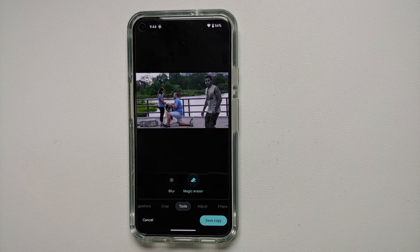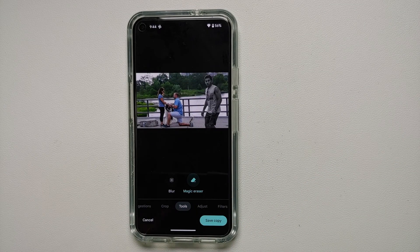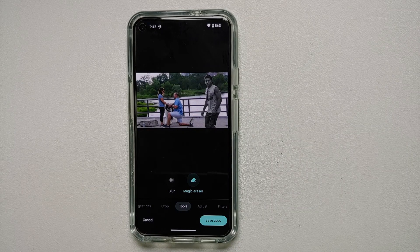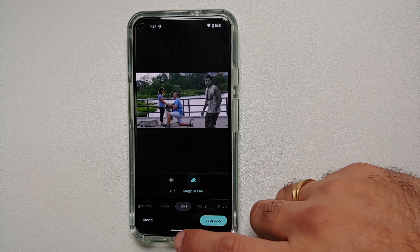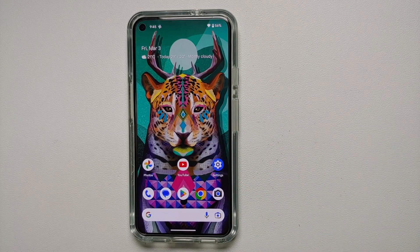It is going to save a copy of the edited, magically erased picture or the camouflaged picture on your Google Pixel device.